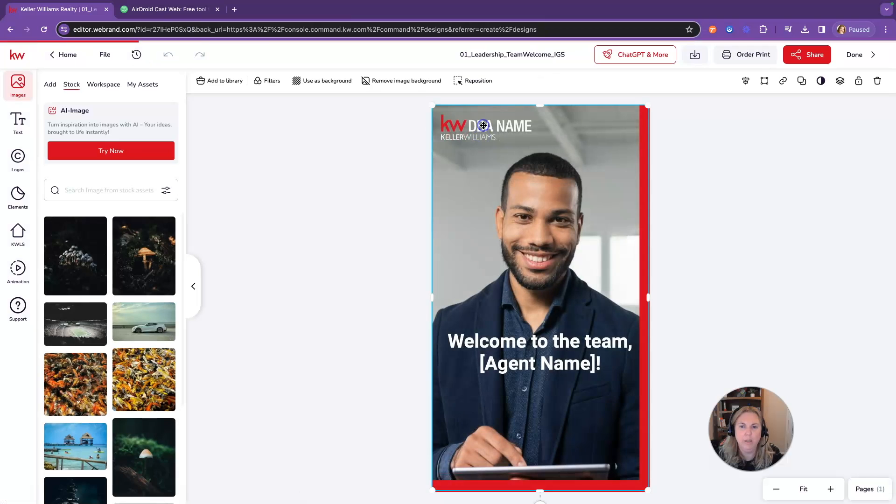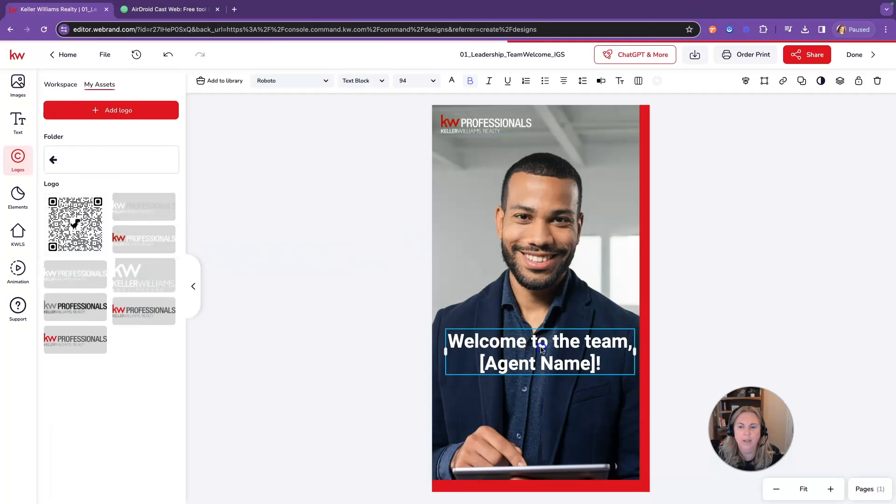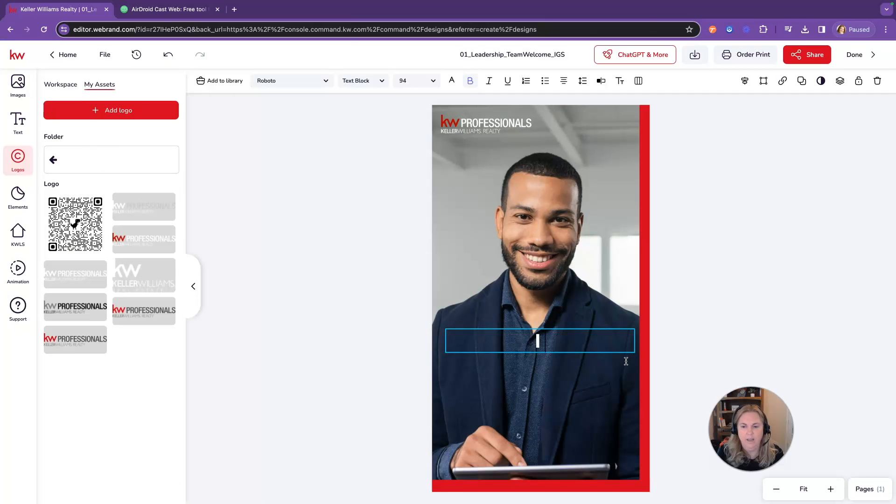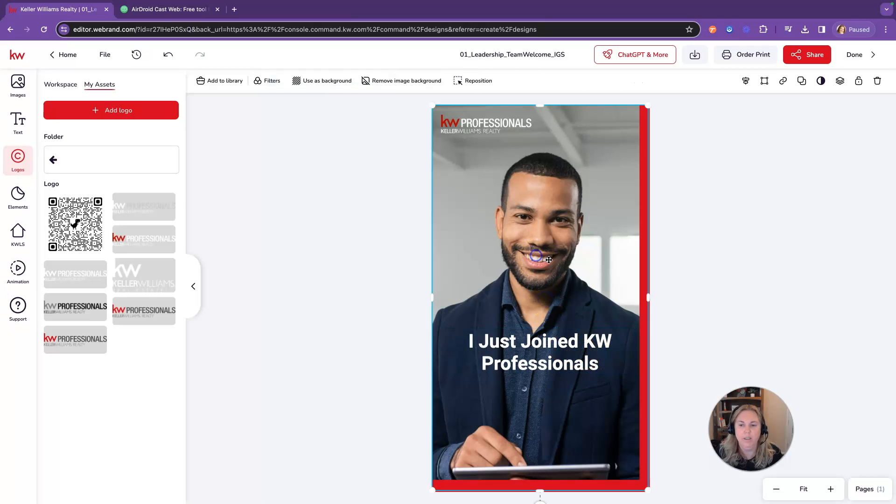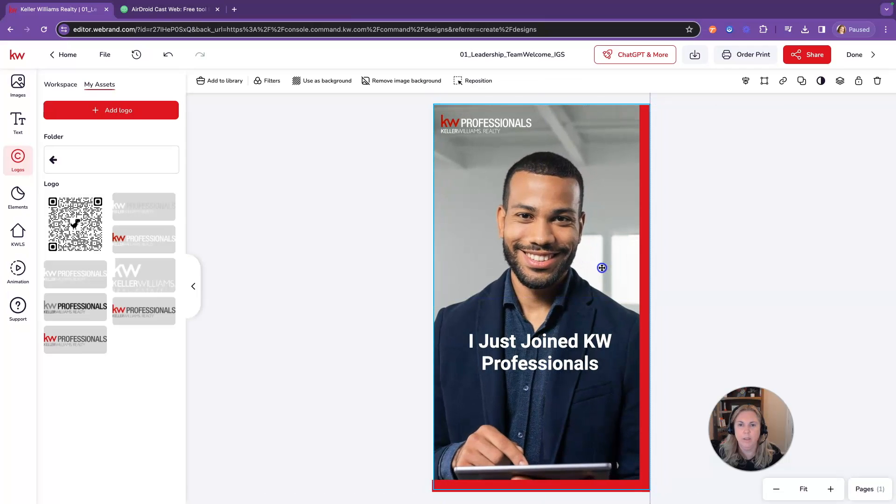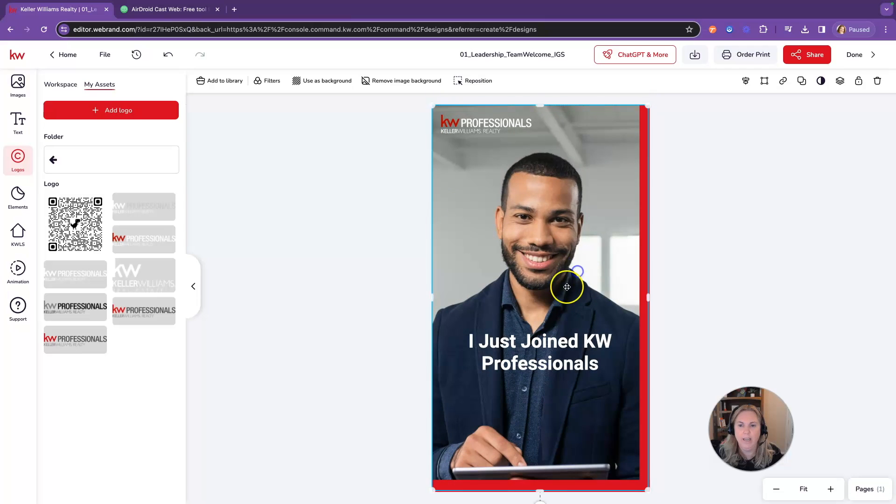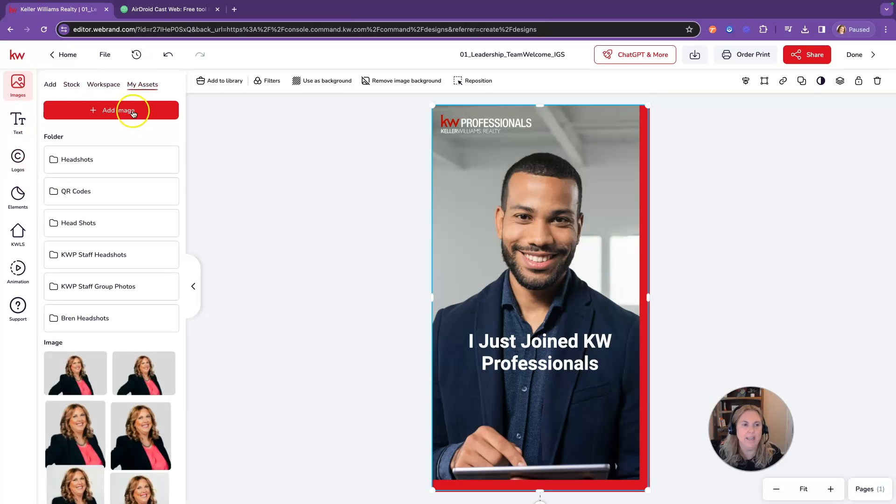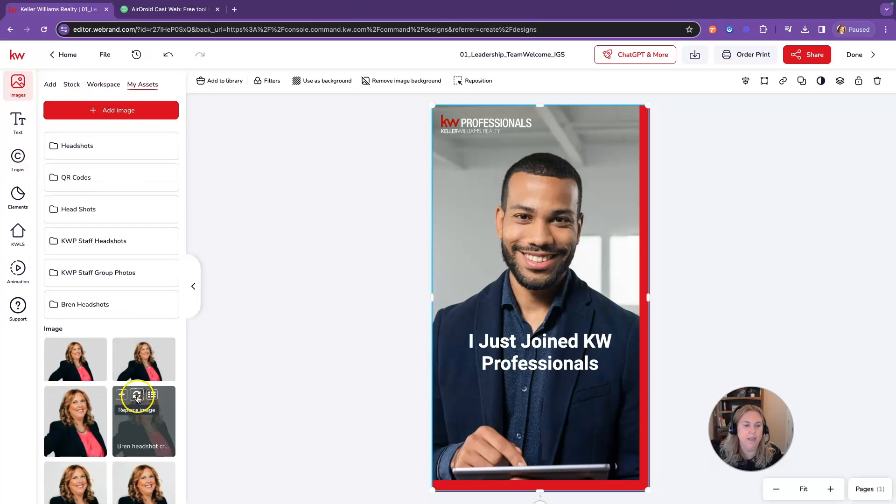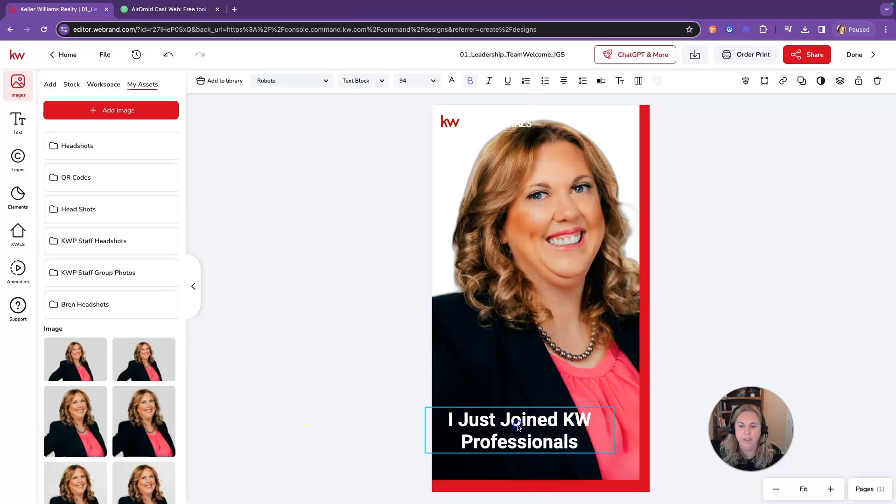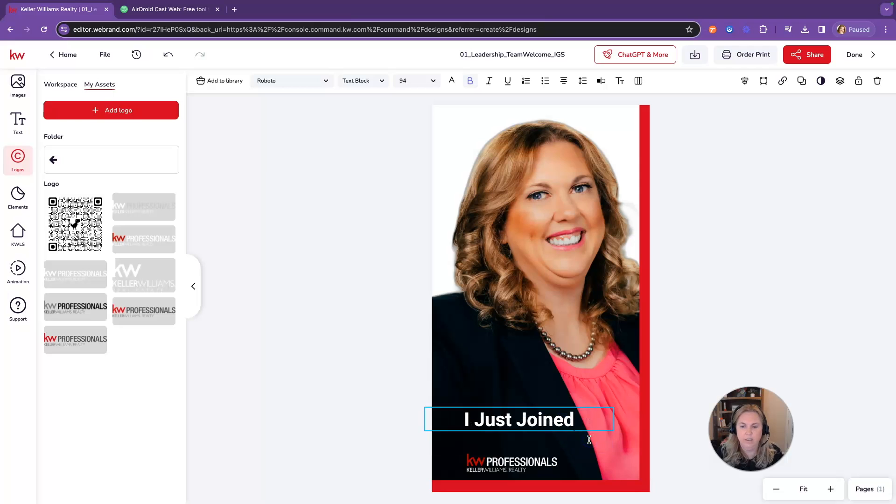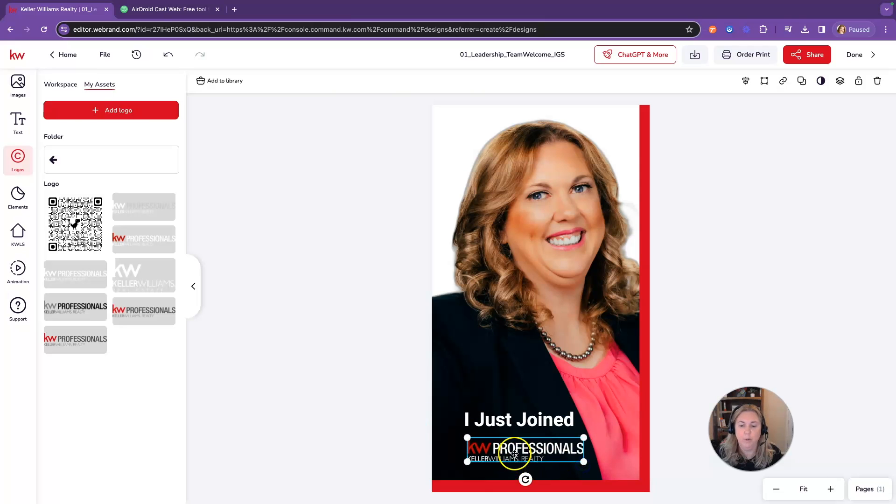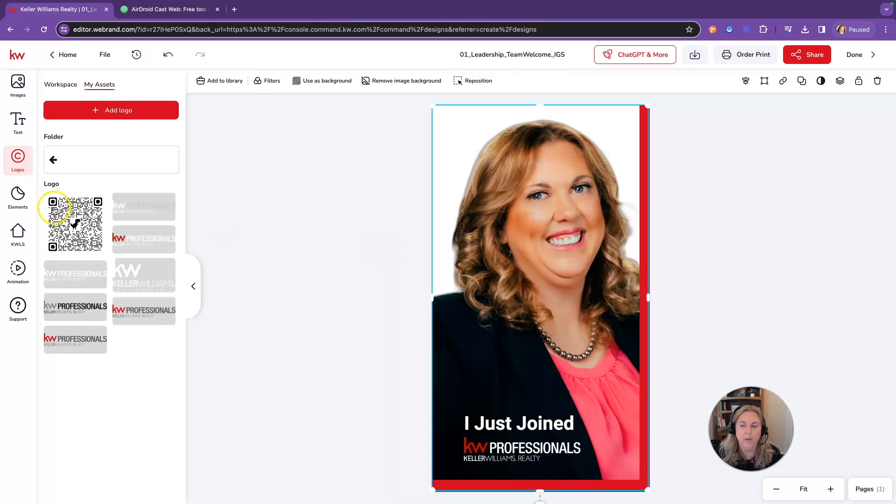I'm going to change out my logo. I'm going to use my red one here and I'm going to put 'I just joined KW Professionals.' That's my office, so you're going to put your office. Then you're going to switch this photo out with your photo. Make sure I have it highlighted, click over here on images, click on my assets, find mine, and move that in there. Then I might just put this down here where you can actually read it a little better in the black. Then actually I might just take this out, delete the KW Professionals, and make my logo a little bigger. Then you have an announcement for you joining KW Professionals and it looks amazing.